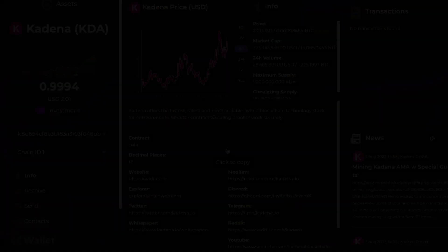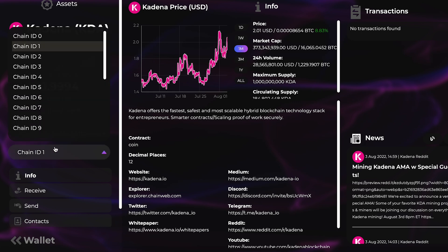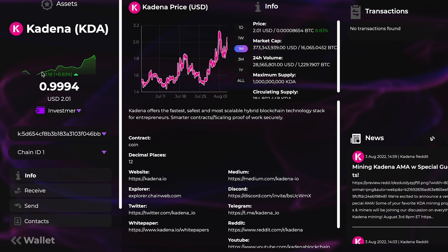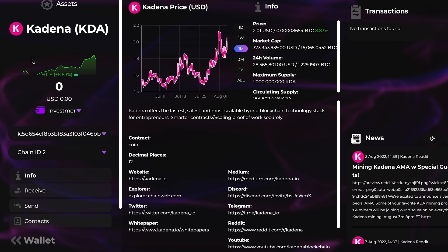Very easy, very simple tutorial — let's go ahead and get right into it. Here we are at the Zelcore wallet. First, you're going to want to make sure that you're selected on the chain that has your funds, which in this example is chain one. You can see here I have one KDA, and the chain I'm going to want to send to is chain two, which currently has no funds.